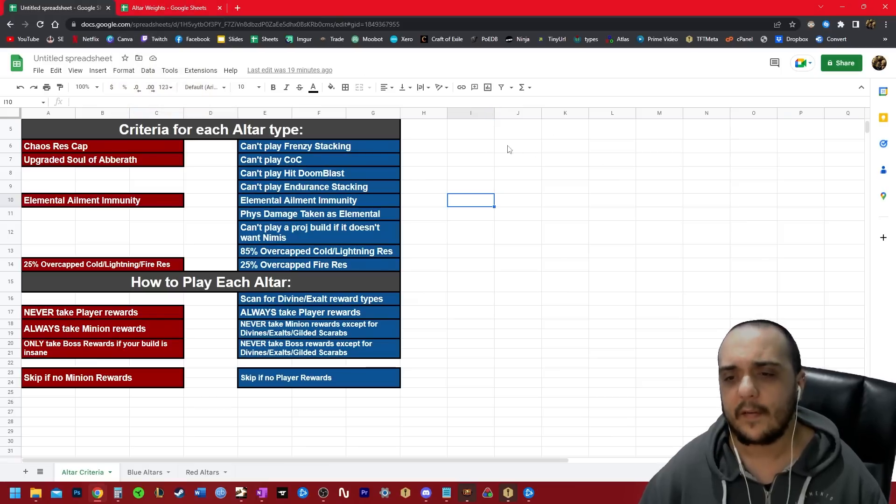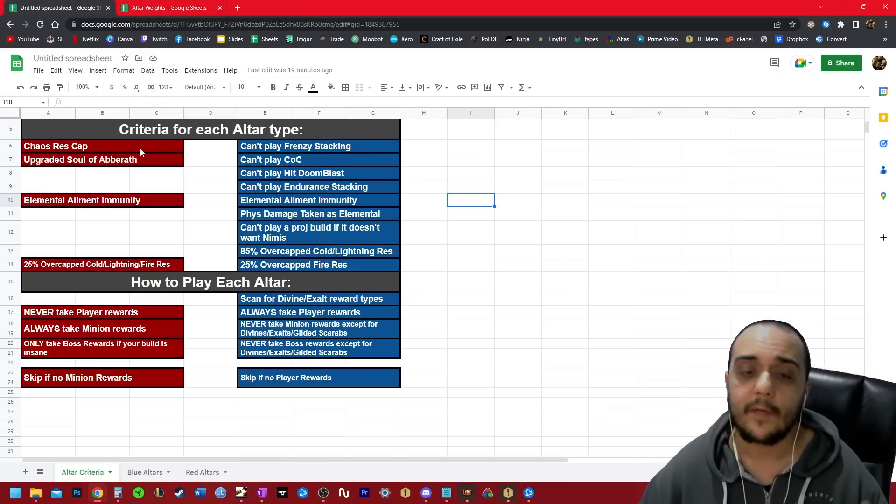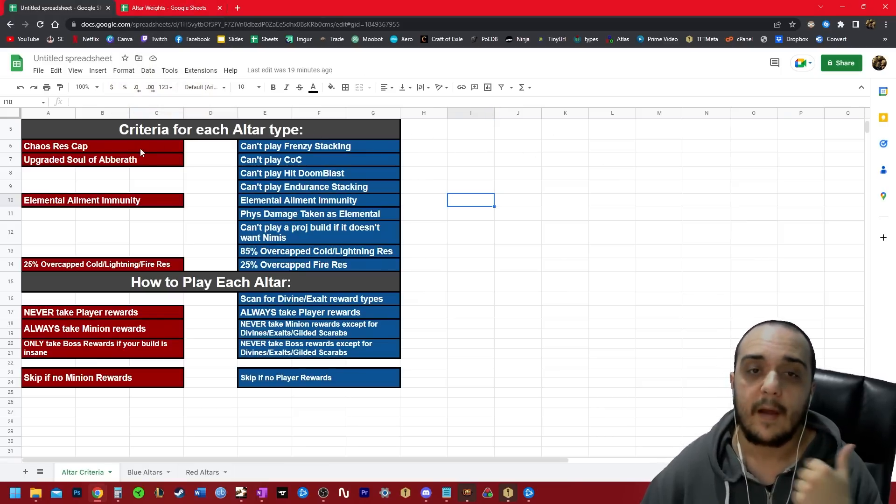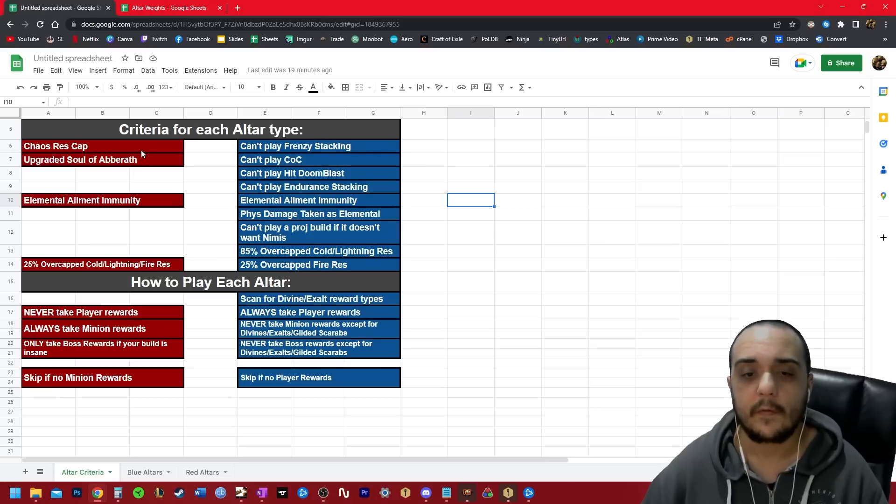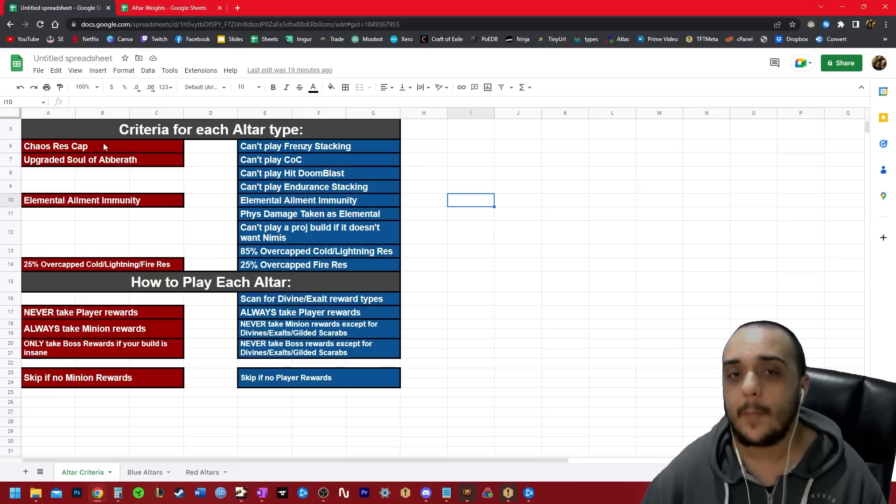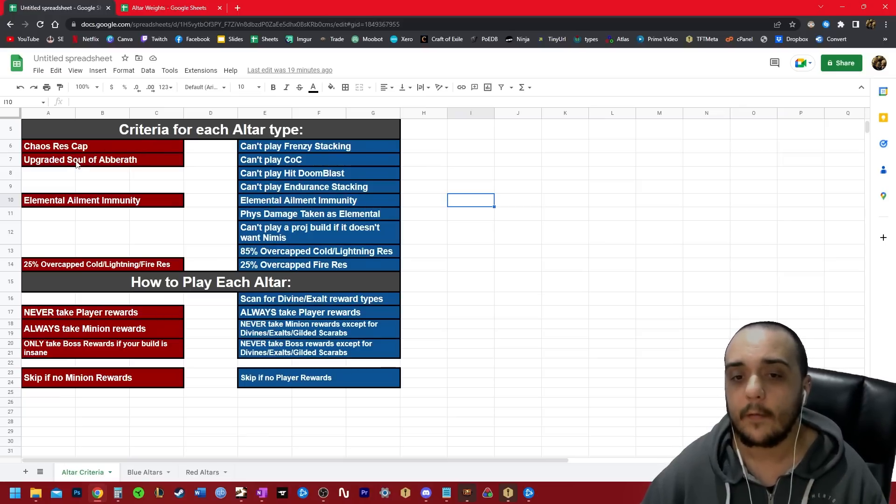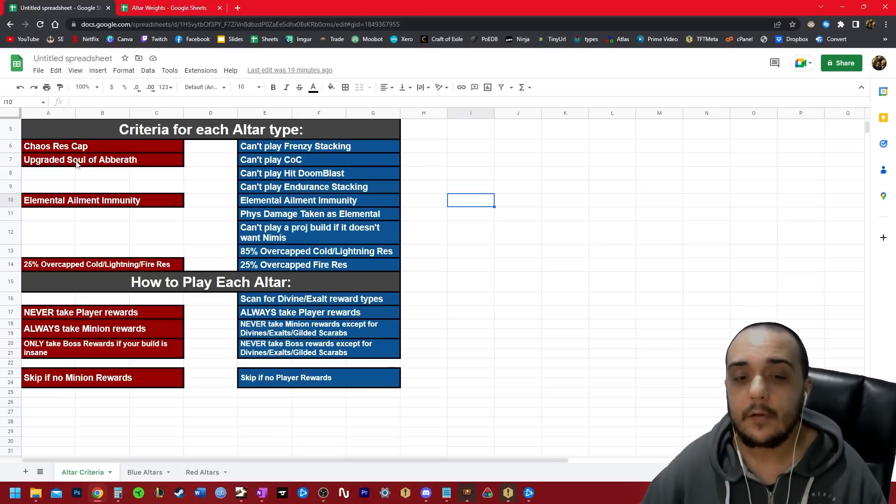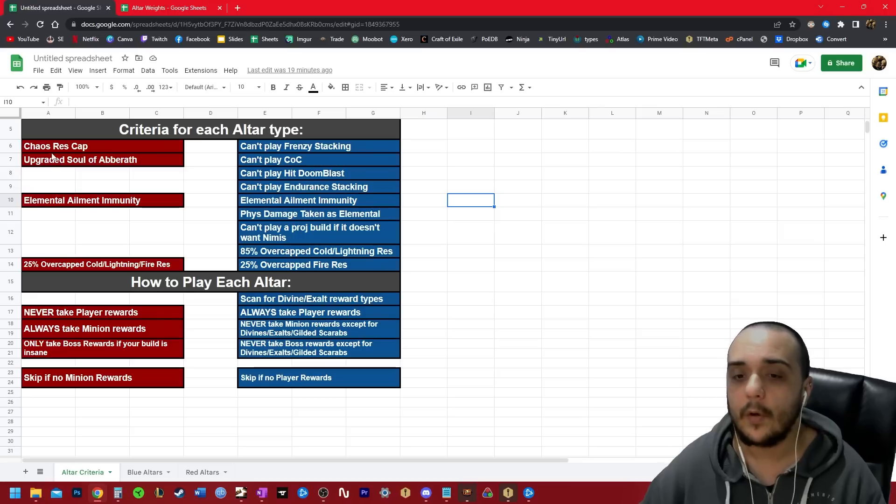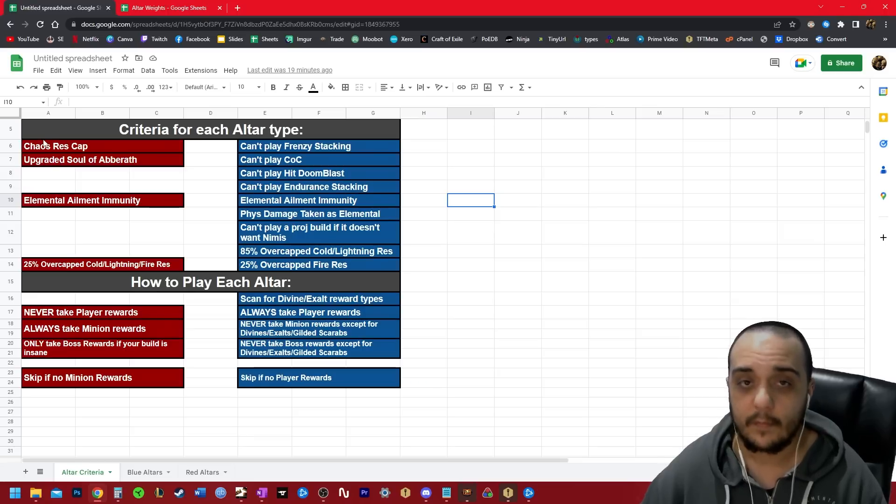Basically, the criteria for playing red altars are that you simply need to have the chaos resistance cap, you need elemental ailment immunity, you need an upgraded soul of Aberrath Pantheon, and you need 25% overcapped cold, lightning, and fire resistance.